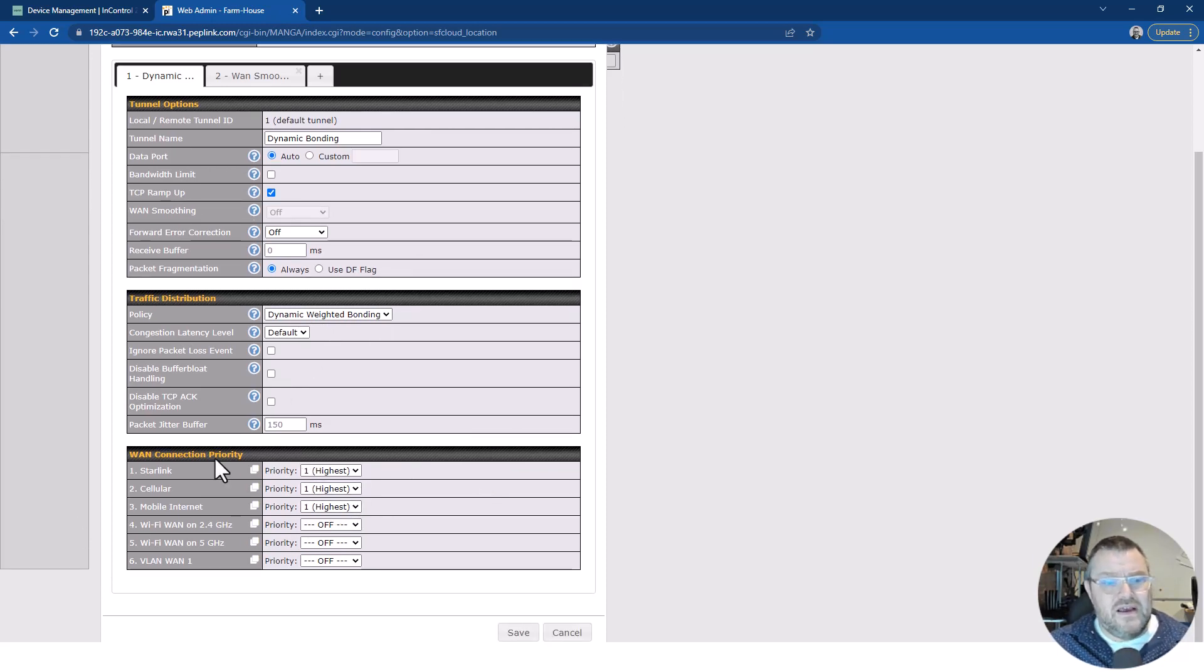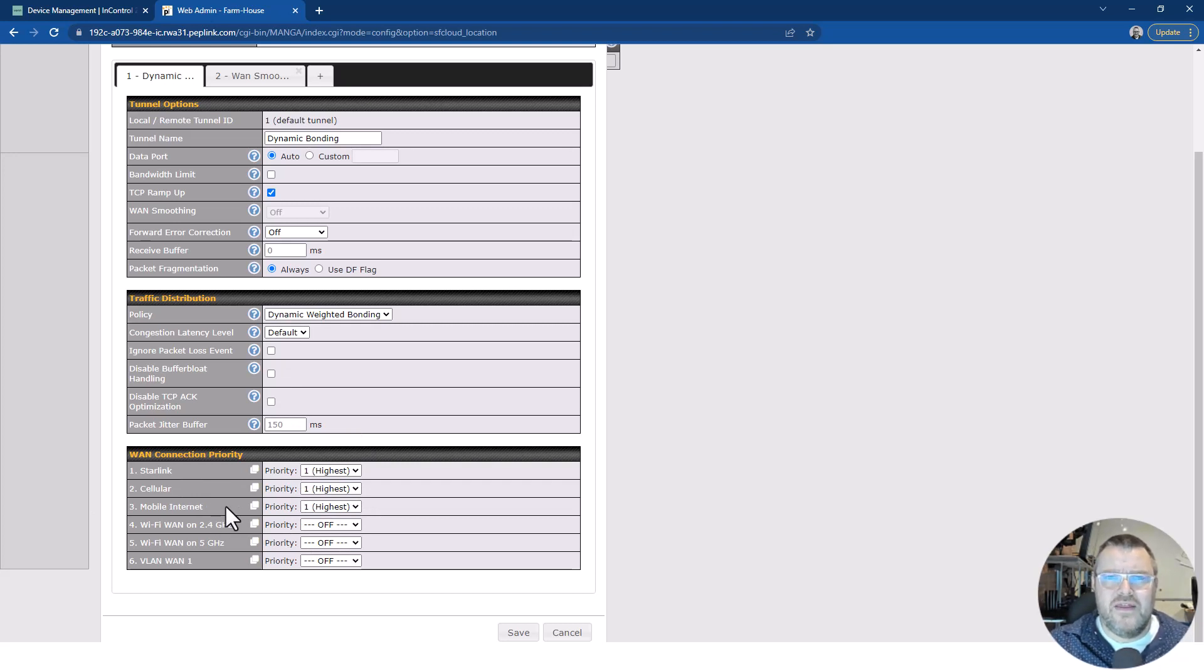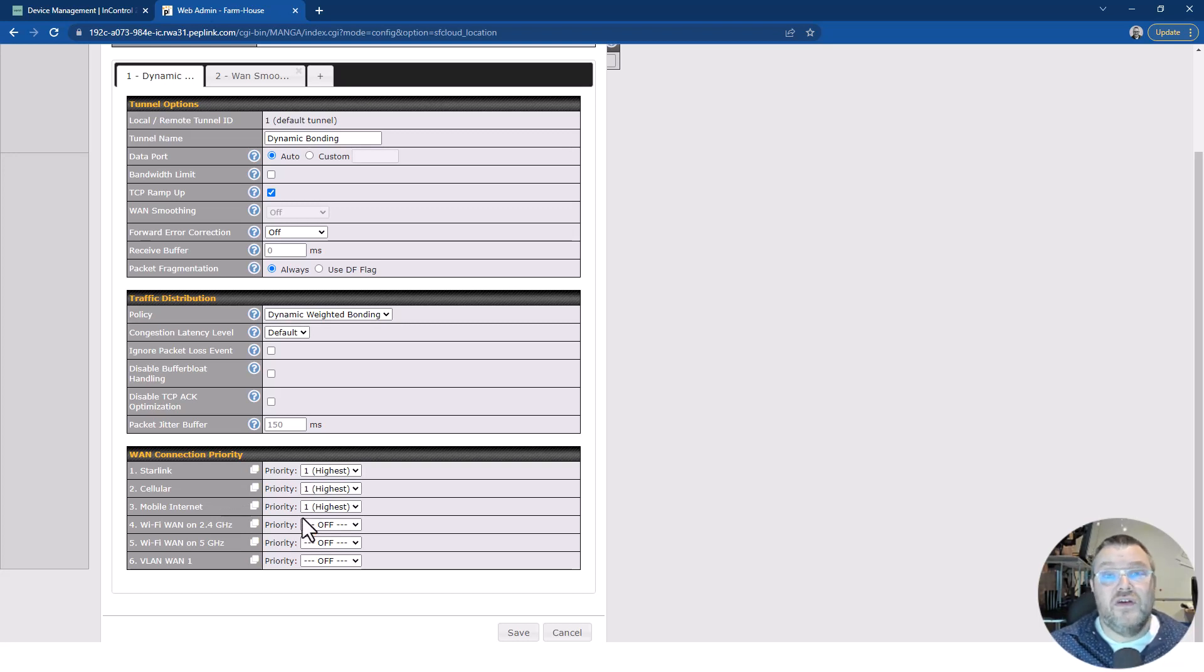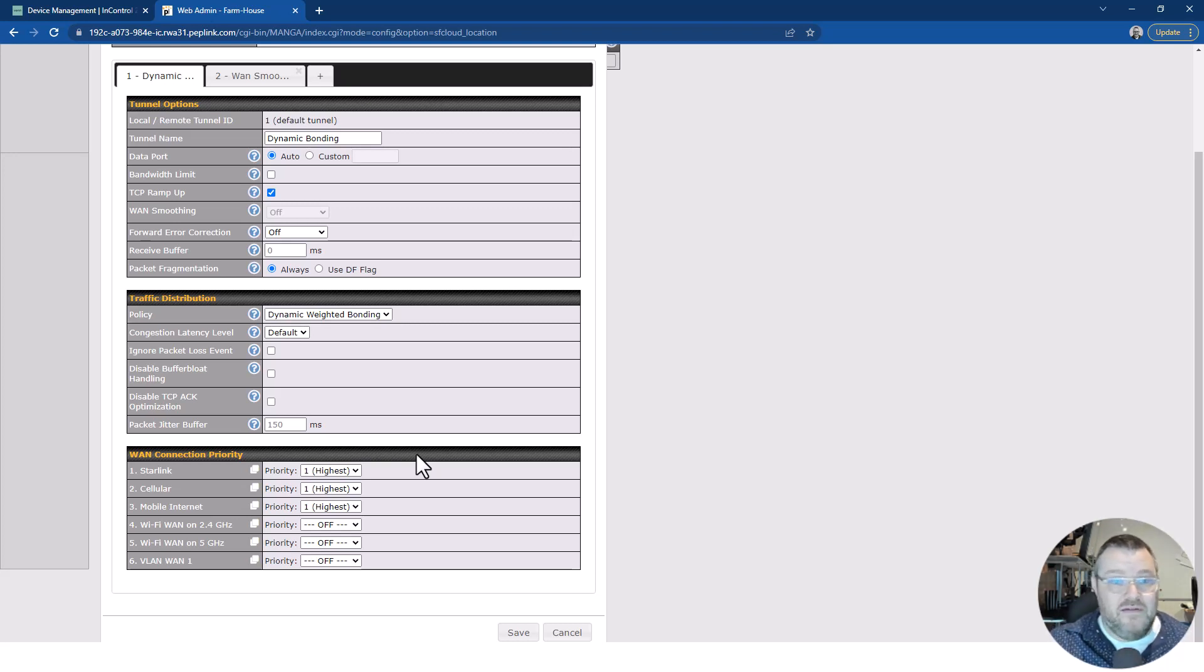At the bottom, what I've said is I want Starlink and cellular and if there's mobile internet connected, because on this device we can plug in a USB dongle as well, then include all of those connections in this tunnel and use them all in the dynamic weighted bonded link, which is very cool.